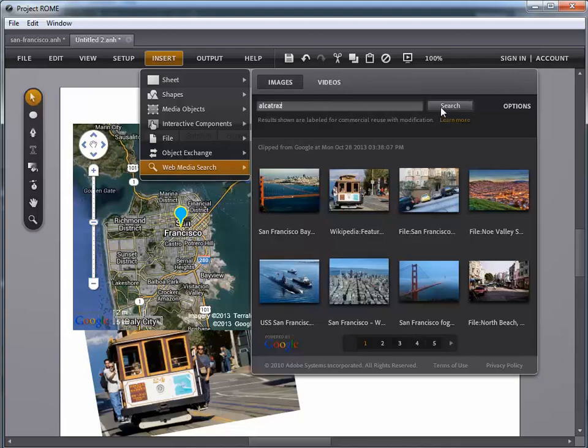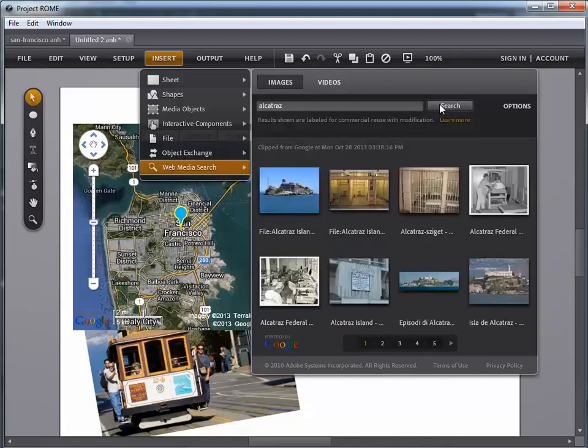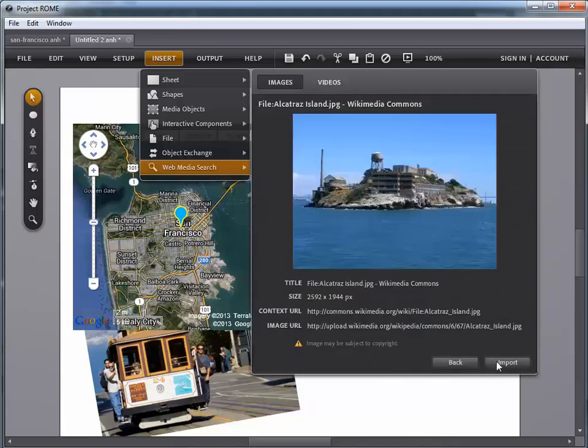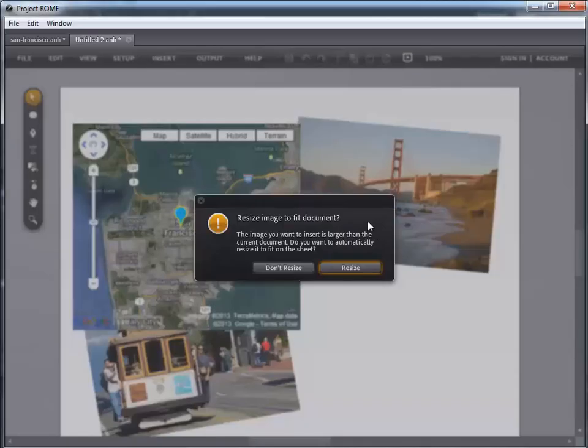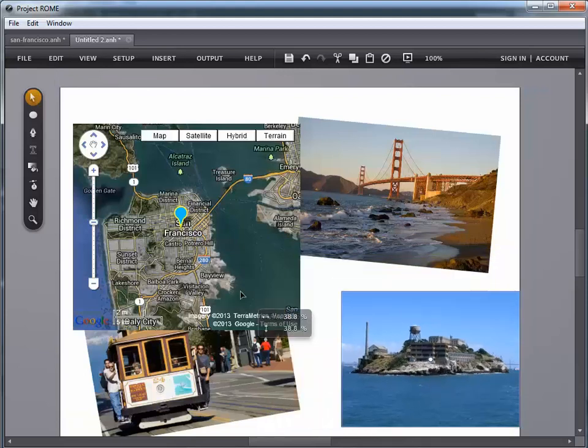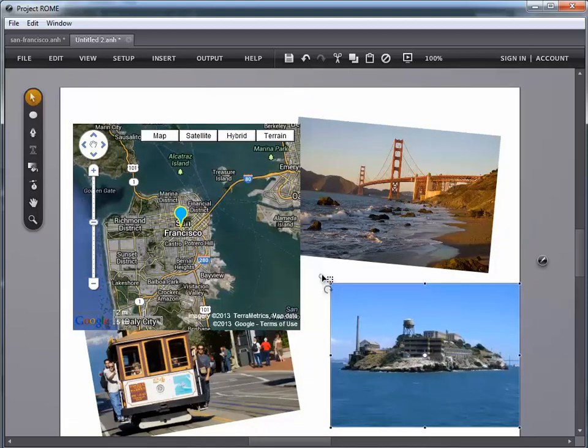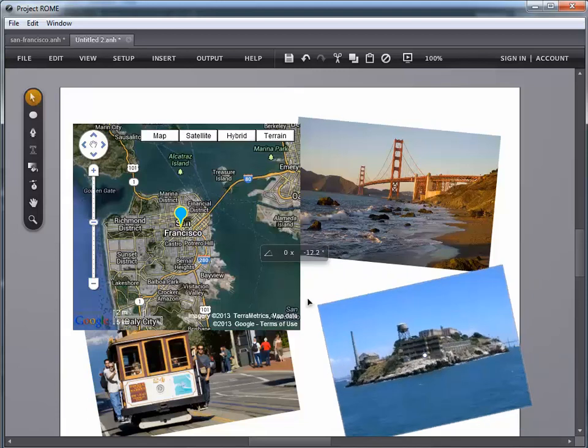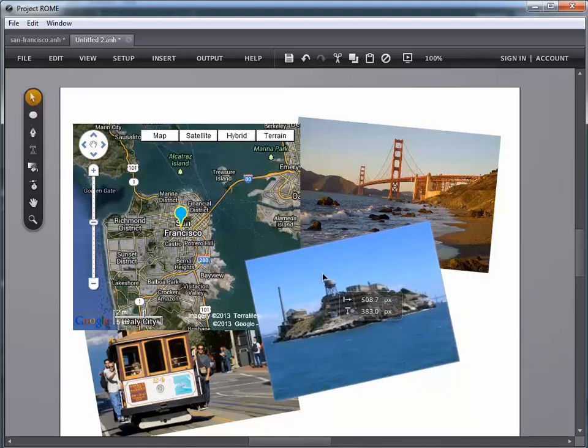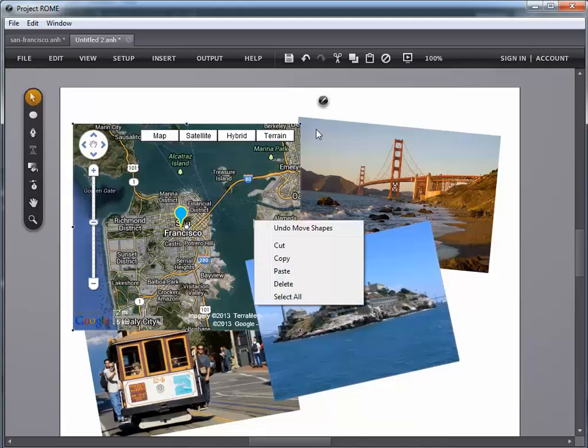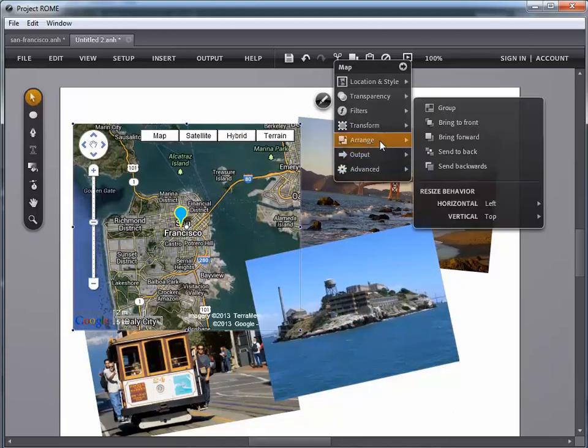Let's do a search for Alcatraz, the famous island there off the coast of San Francisco. Go ahead and import that one. Yes, we'll resize it. And then we'll finish with a manual resize. And we'll rotate it just for artistic effect. Place that in here. And once again, move my map to the front.